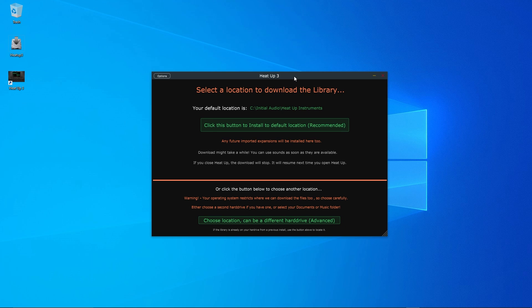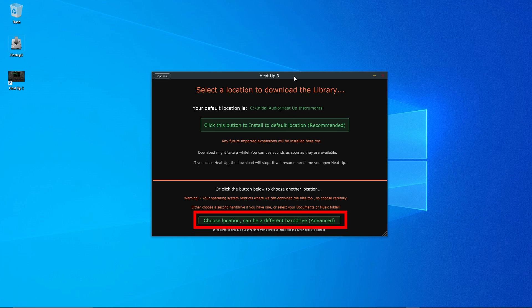For the next step, you'll be asked where to download the HeatUp 3 content. If you're using your main hard drive, just stick with the default folder. But if you're using an external hard drive, you can choose a custom folder.